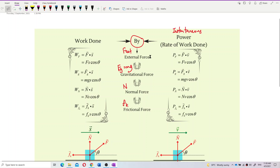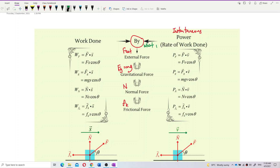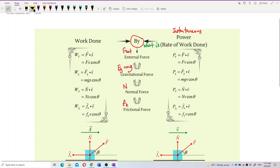When you are asked to find the instantaneous power for different forces, we also have power by external force. Maybe the question will ask you: what is the rate of work done by external force? Rate of work done is the same as power. If asked about power by external force, you just use the external force dot with velocity. The difference is just between displacement and velocity — the formula for work done uses displacement, while the formula for power uses velocity.